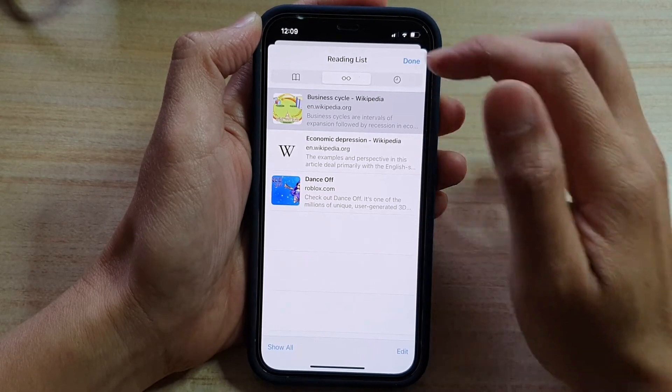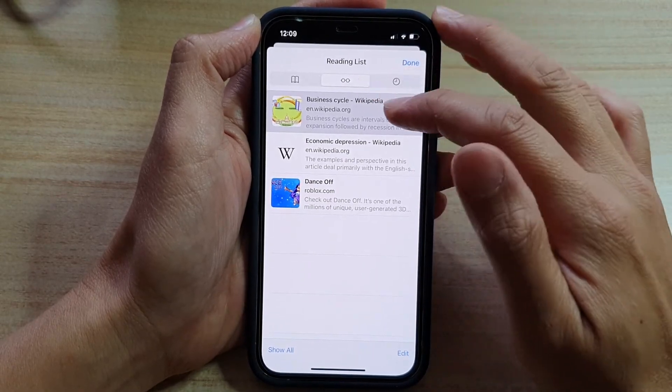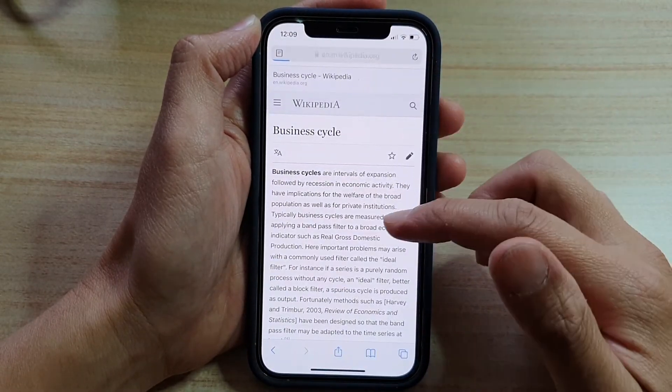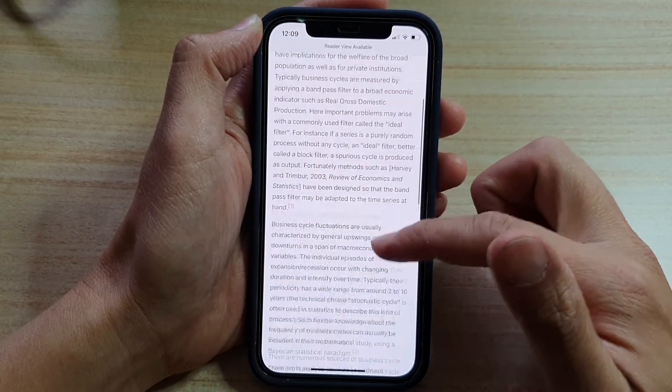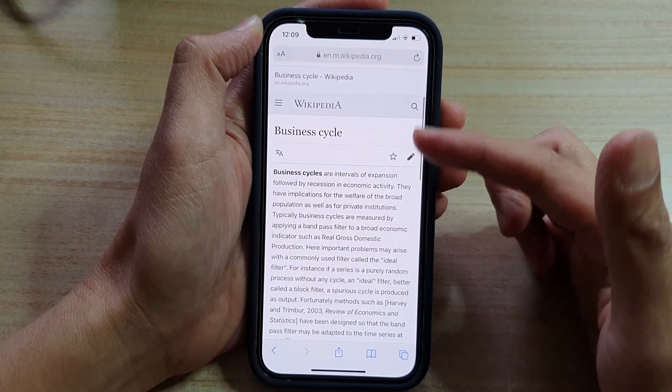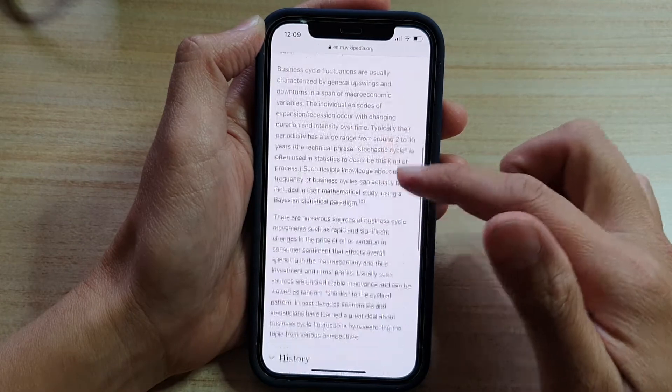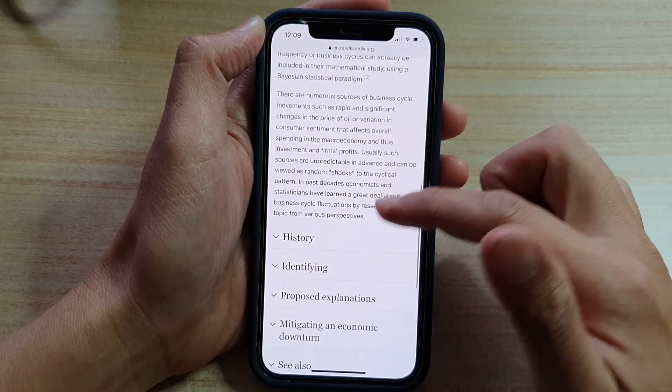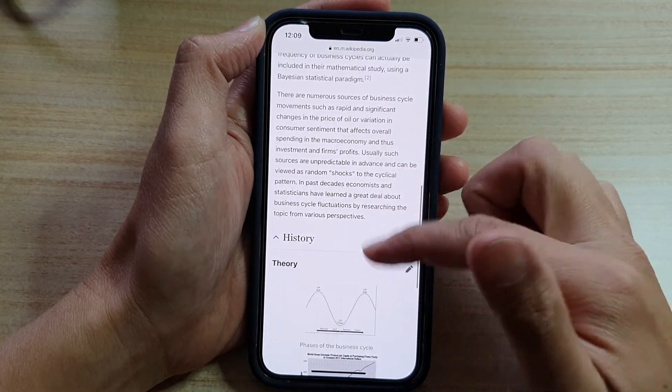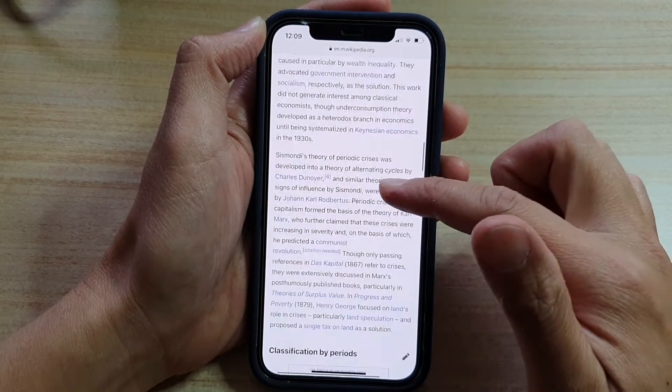And then you tap on the link or the page that you have saved. So let's say this business cycle — I was in the middle of reading it — so now I can open the page again and from here you can continue to read your text.